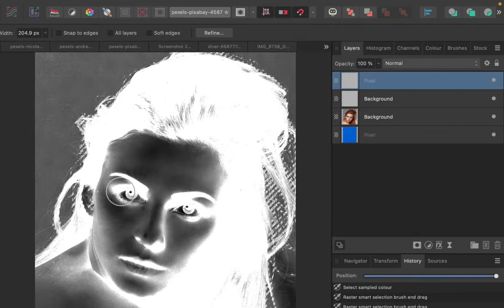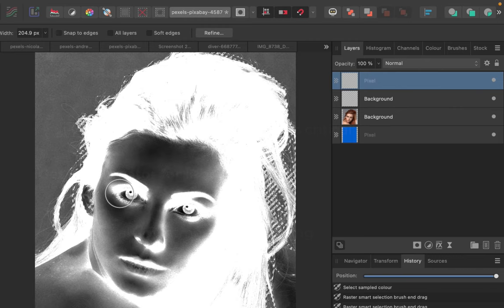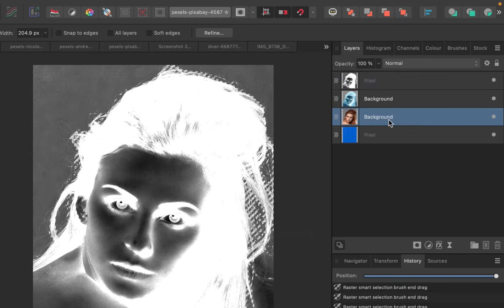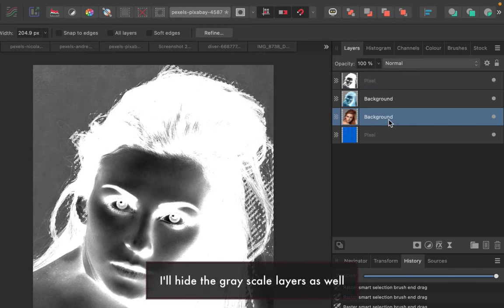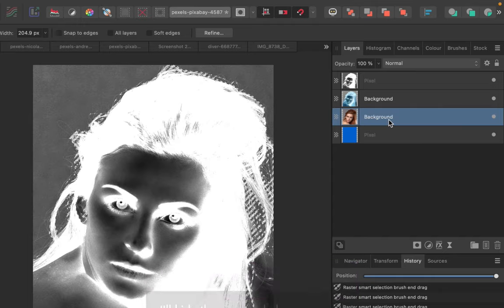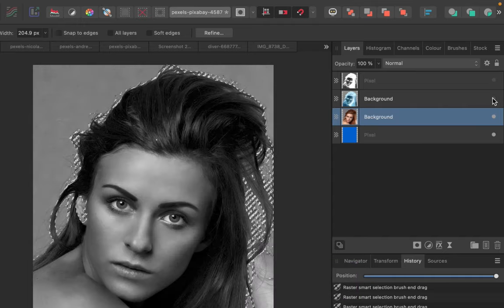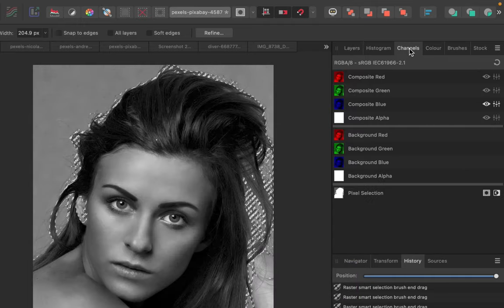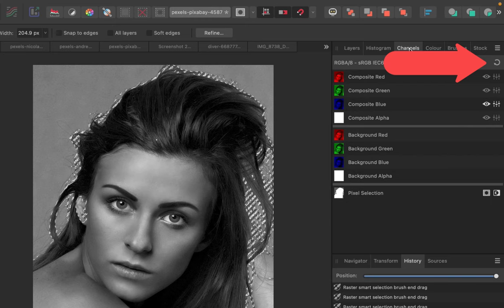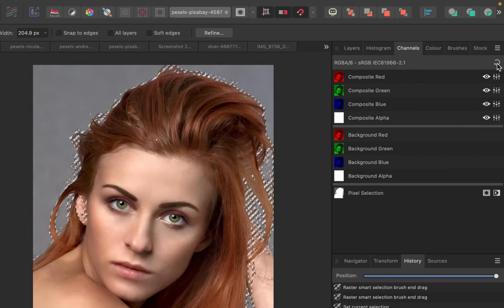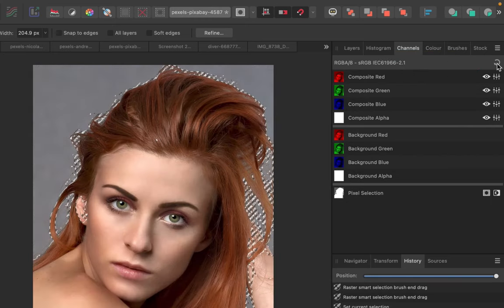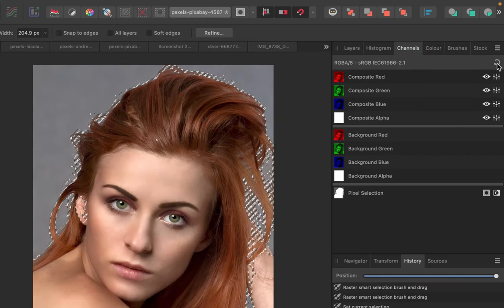Now let's get out of channel's grayscale mode by clicking the top right button. Let's make some final refinements on the selection.